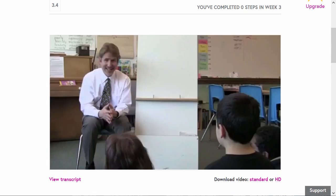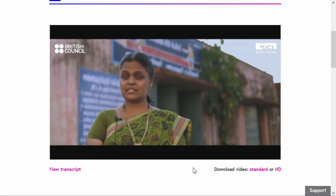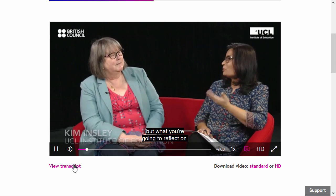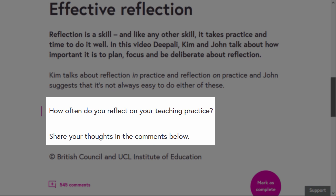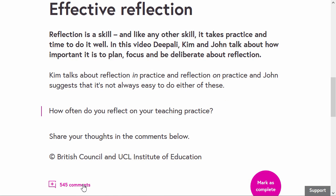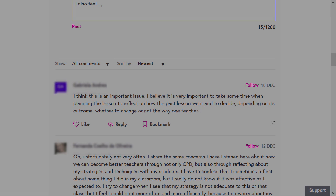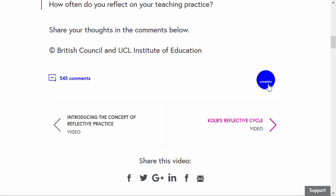On the Becoming a Better Teacher MOOC, you will watch a lot of videos of experts, teachers, and colleagues sharing their experiences. To watch a video, simply press play. You can add subtitles by selecting this icon and clicking English. You can also view the transcript of the video by accessing this link. After you finish watching the video, scroll down and read the question and respond to it in the comment section. Don't forget to mark the step complete before moving on to the next step.